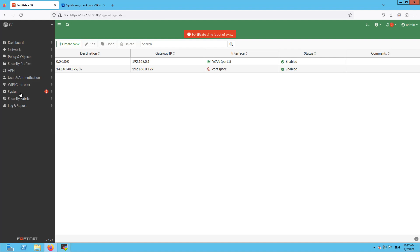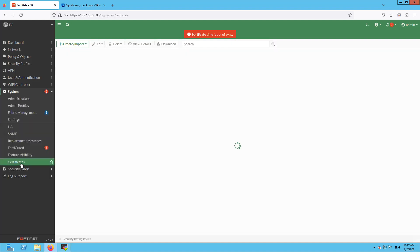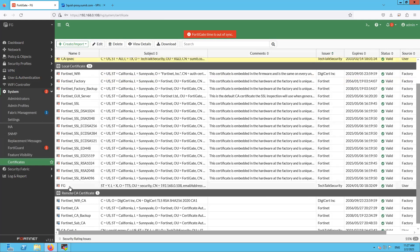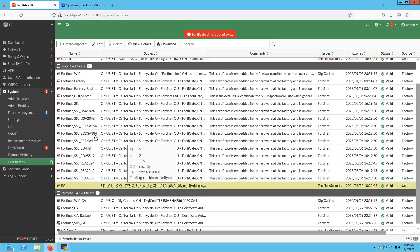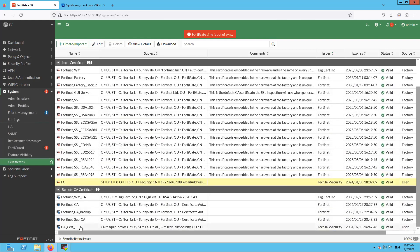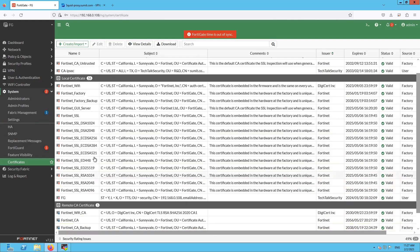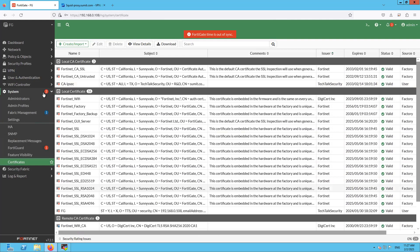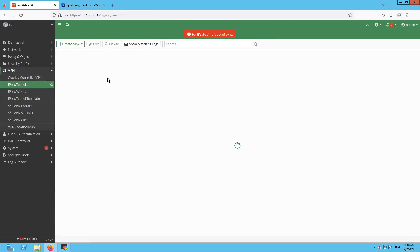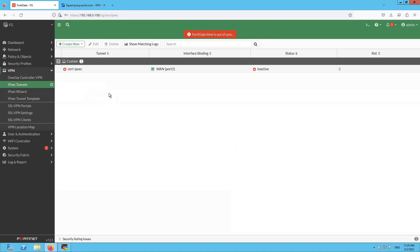Let me quickly show you the cert information once again. This is the cert signed using the remote CA cert — I imported the CA cert. So that's all pretty much in the configuration part. Let's try to bring up this particular IPSec tunnel.